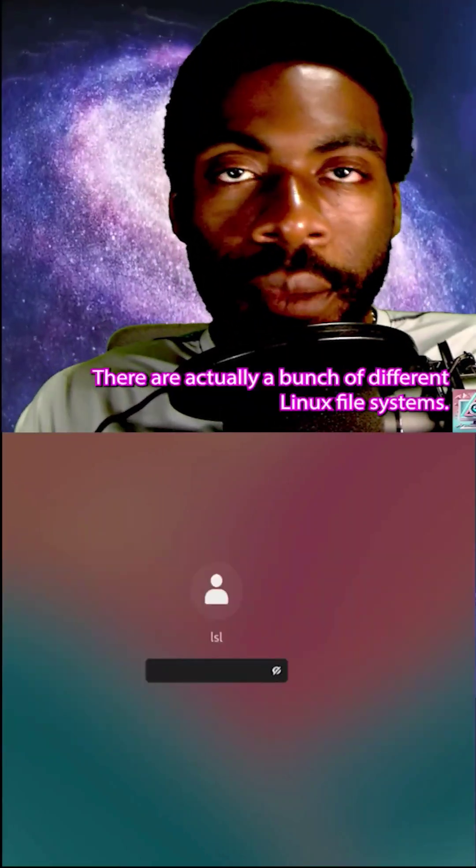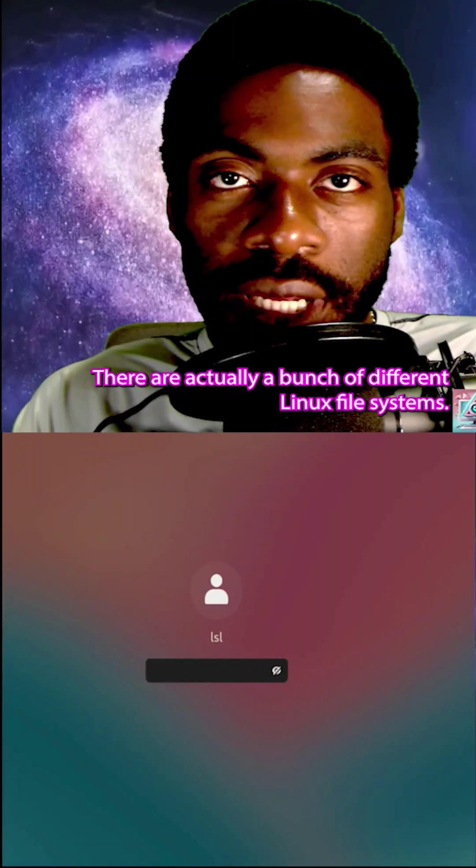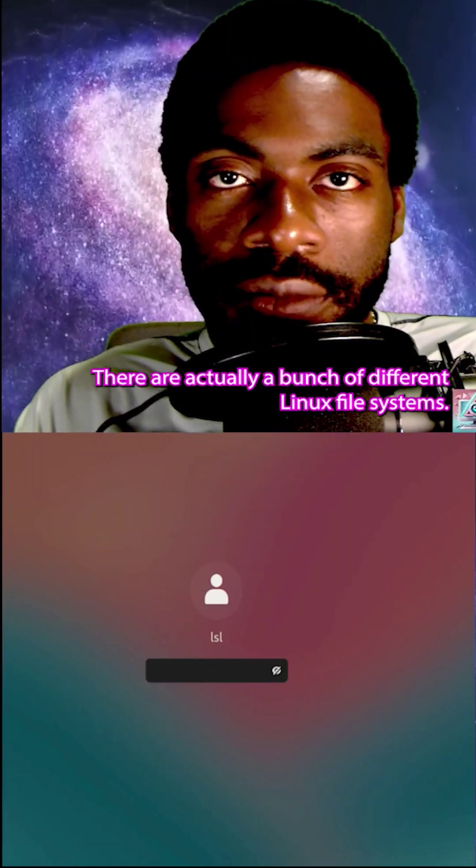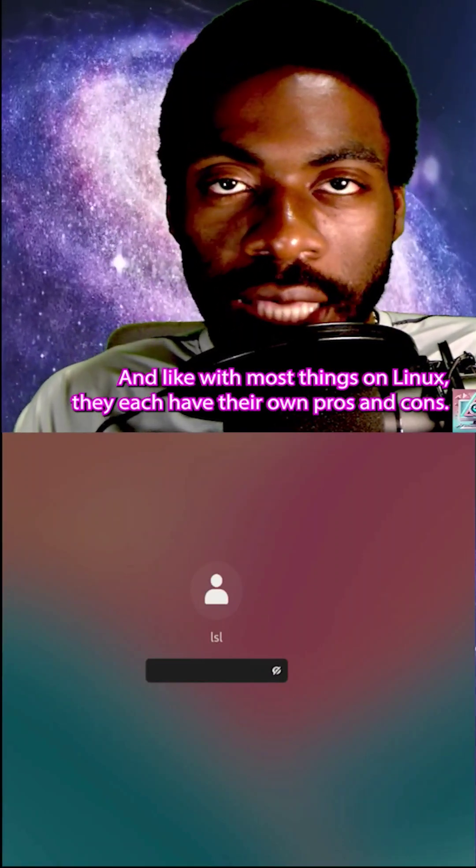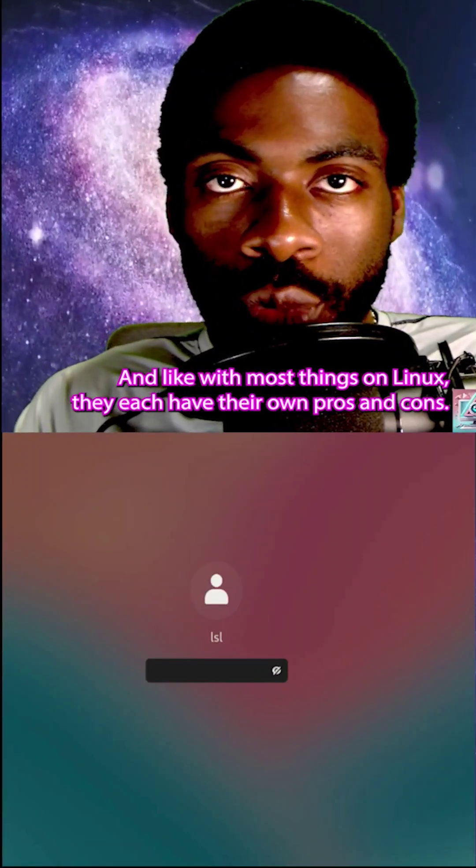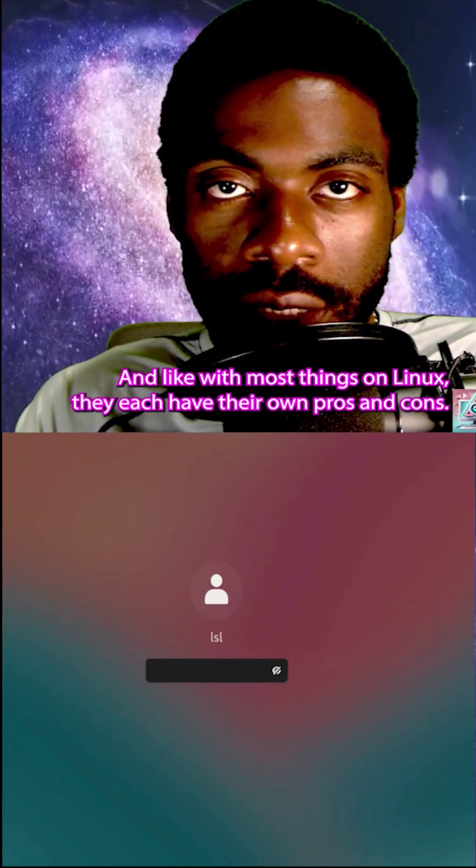There are actually a bunch of different Linux file systems, and like with most things on Linux, they each have their own pros and cons.